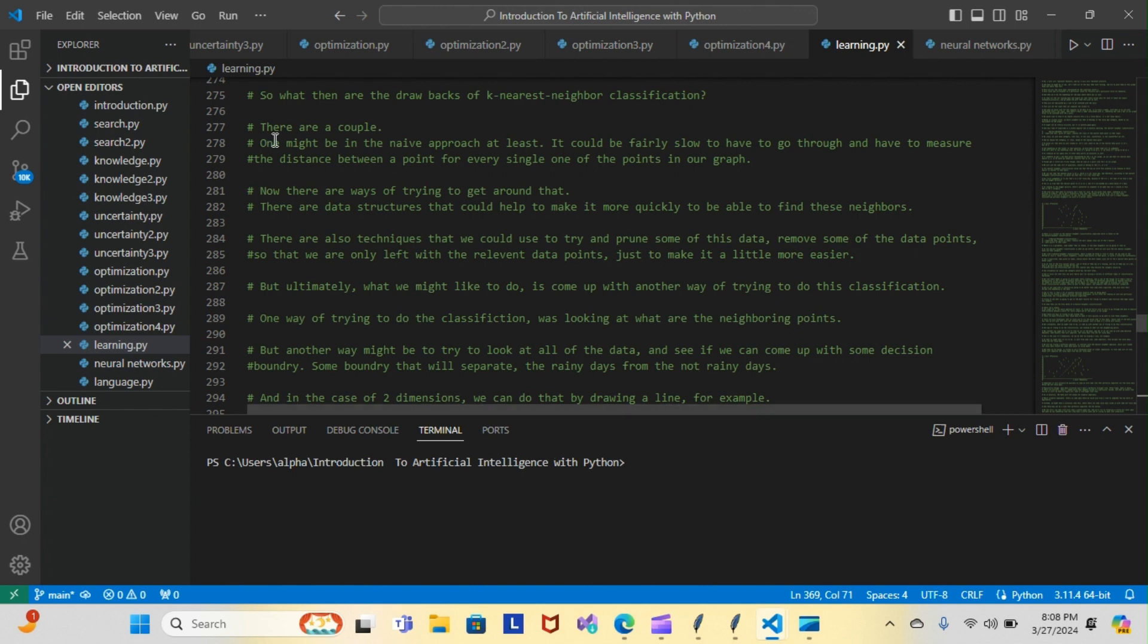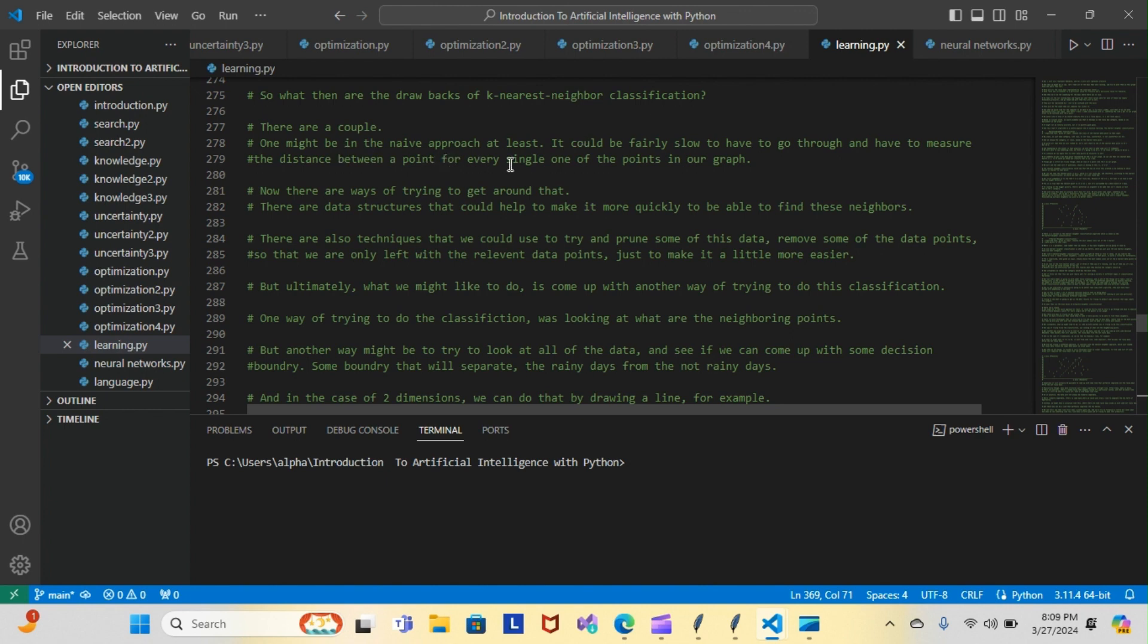So what are the drawbacks of K-nearest neighbor classification? There are a couple. One might be that the approach can be fairly slow, having to measure the distance between a point and every single one of the points in a graph.